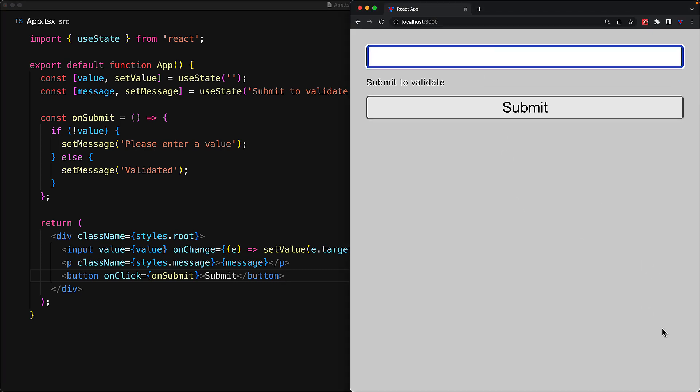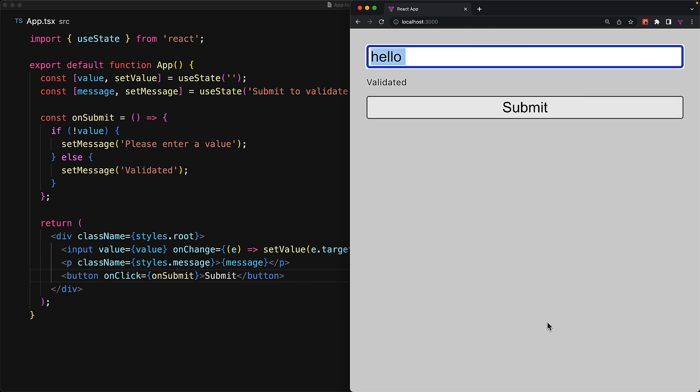The user can provide a value, choose to submit, at which point we do the validation, and if the user doesn't provide a value, of course we will display a message that please enter a value.